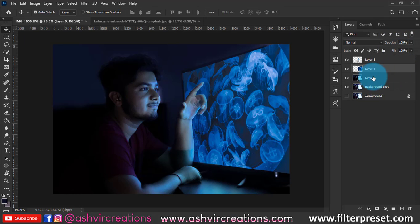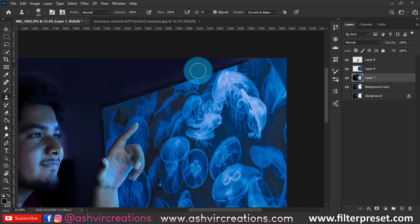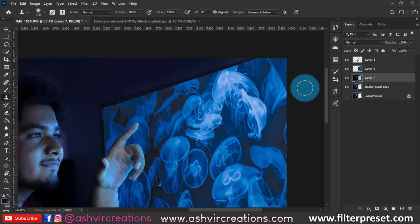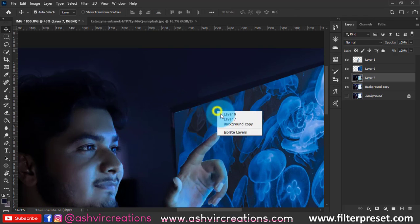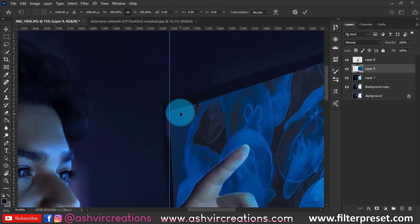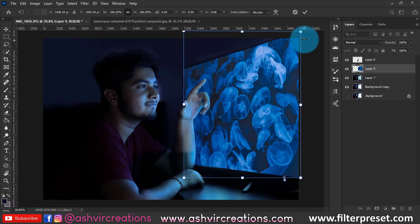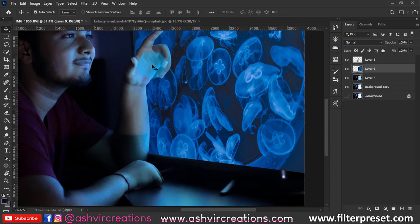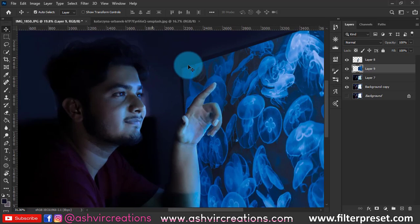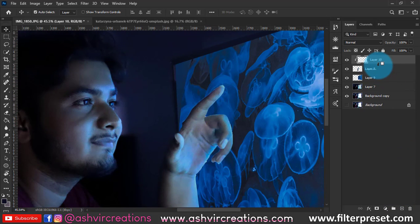Now it looks a bit off — press the Clone Stamp tool, hold Alt, and fix the remaining areas. Press Ctrl+T and play with the transformation until you are satisfied and it looks as original and realistic as possible.